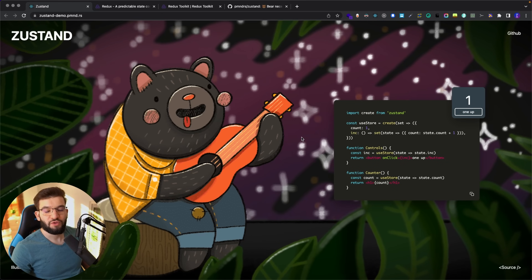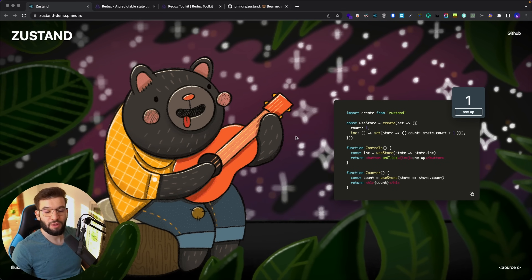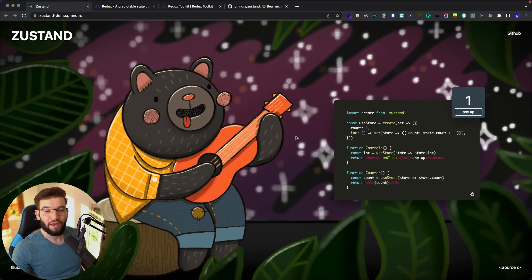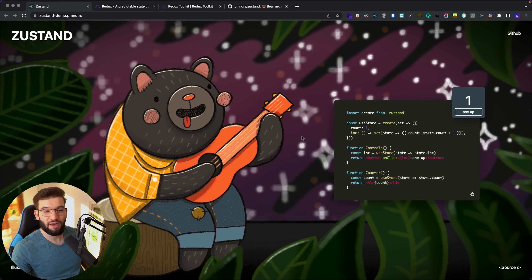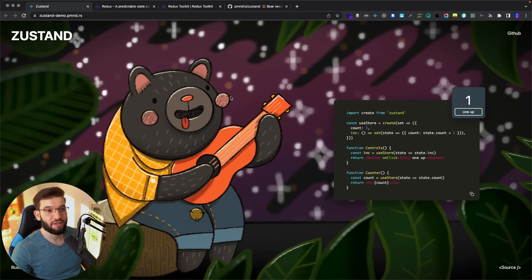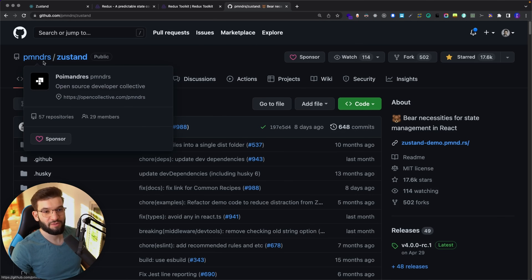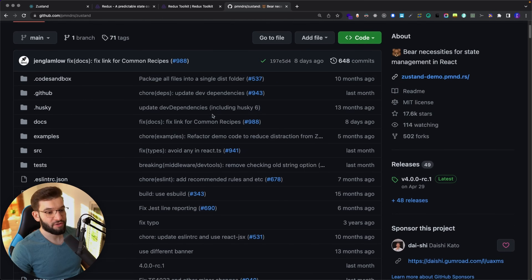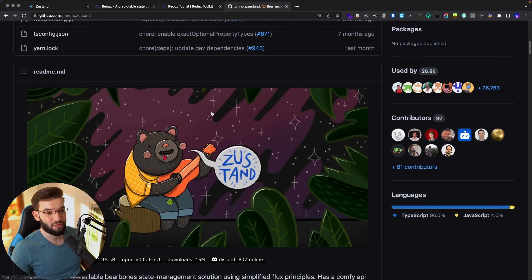If you're not familiar with Zustand already, it's basically a state management library for React that does things right in the simplest way possible. Zustand is an open source library hosted on GitHub, created by a developer with almost 18k stars. It's super easy to get started with Zustand.